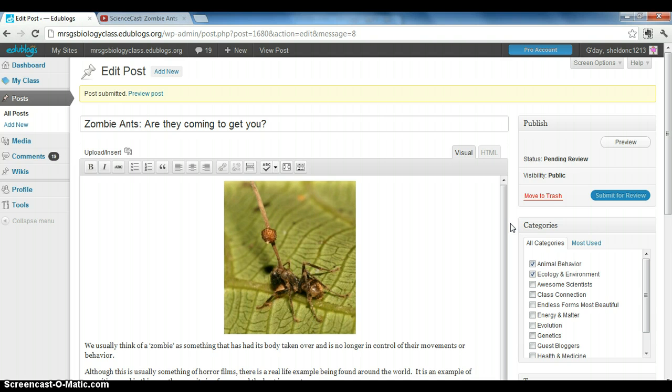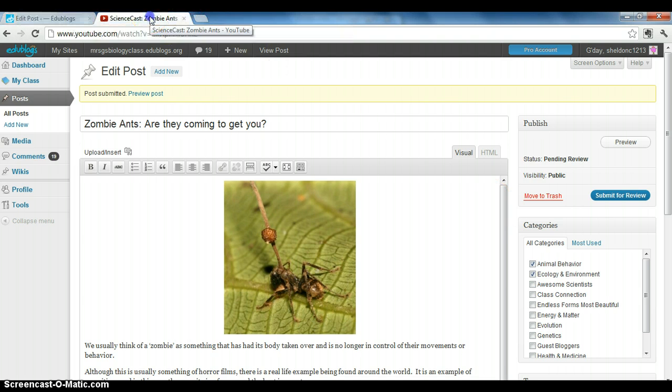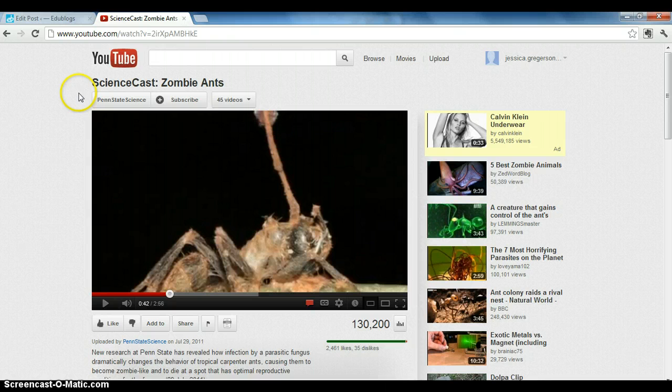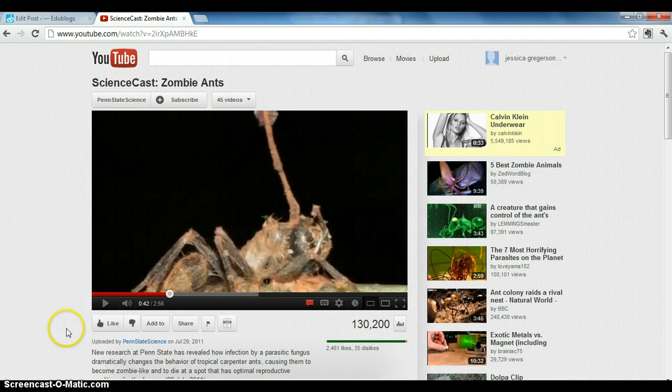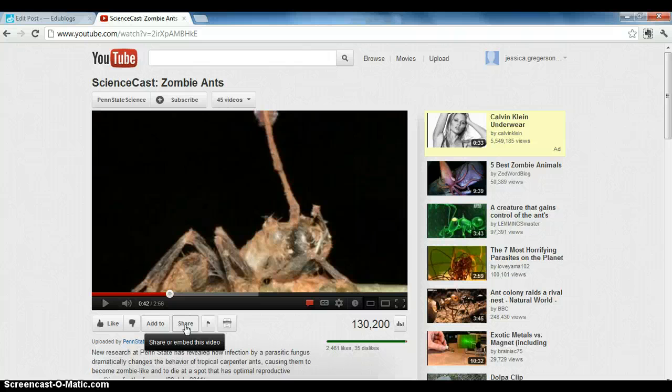First, you have to have a video that you want to embed. I've found a video about zombie ants here on YouTube, and in order to share this video, you first have to click on the share button down here. This is going to be a little more than just copying and pasting the URL.